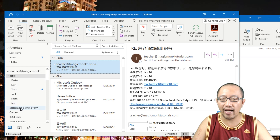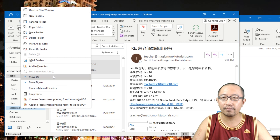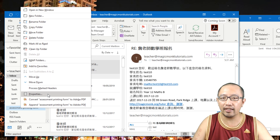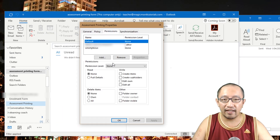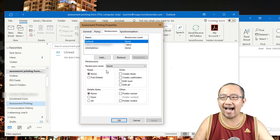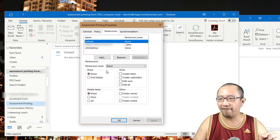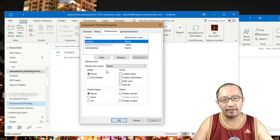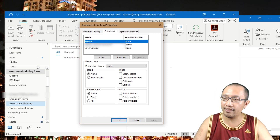Then right-click on the folder to share it with your colleague. The share button isn't directly visible, so go to Properties > Permissions. Click Add and add your colleague to the folder. That way, when you receive an email it moves into the folder, which is shared with your colleague so they can see it — and that's what you want to achieve. Thanks for listening, see you next time.